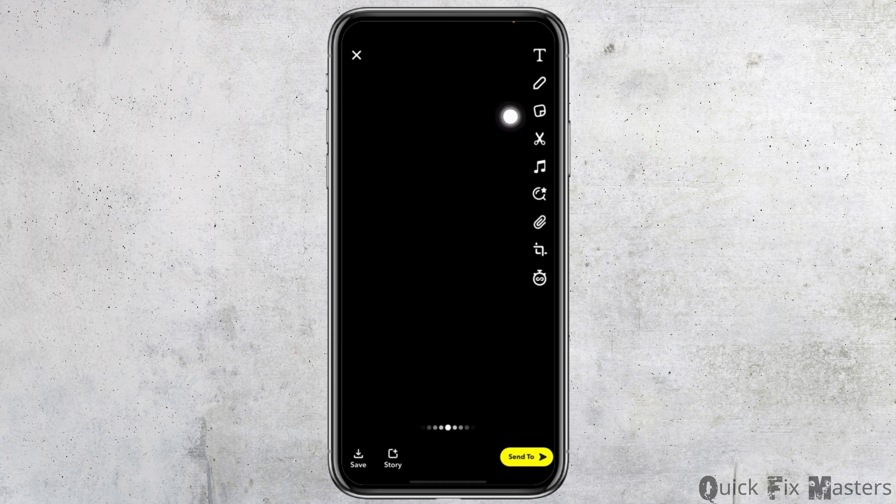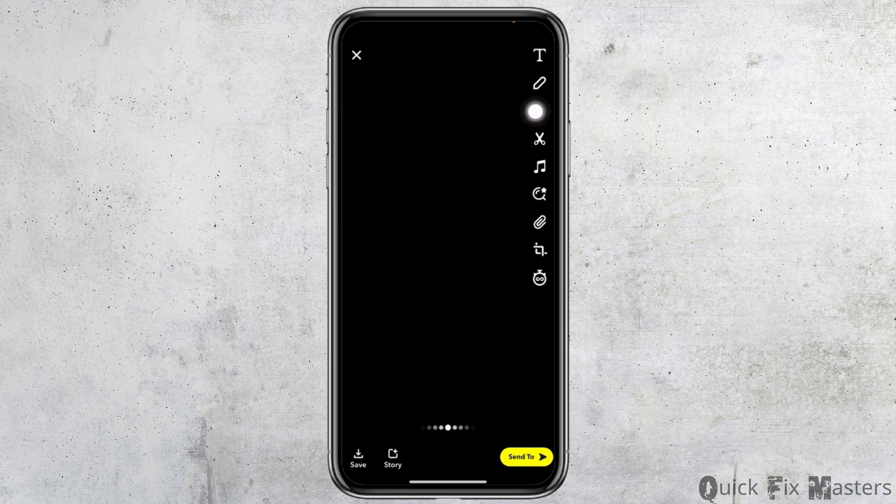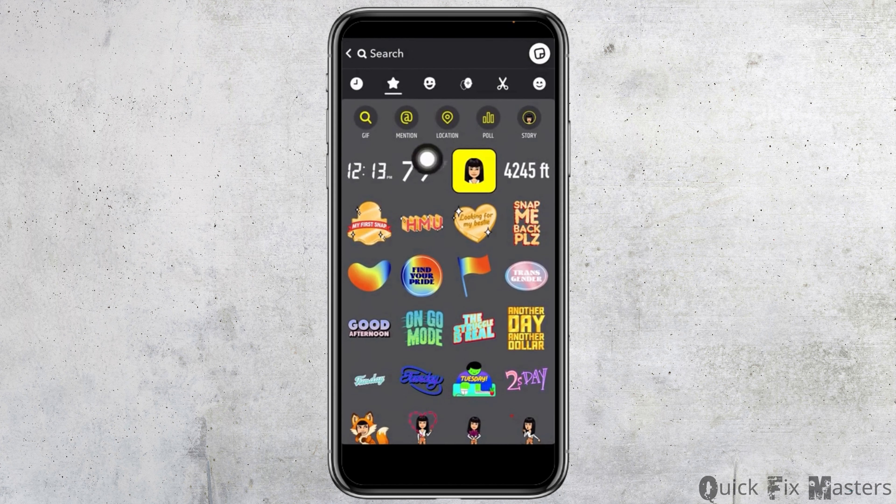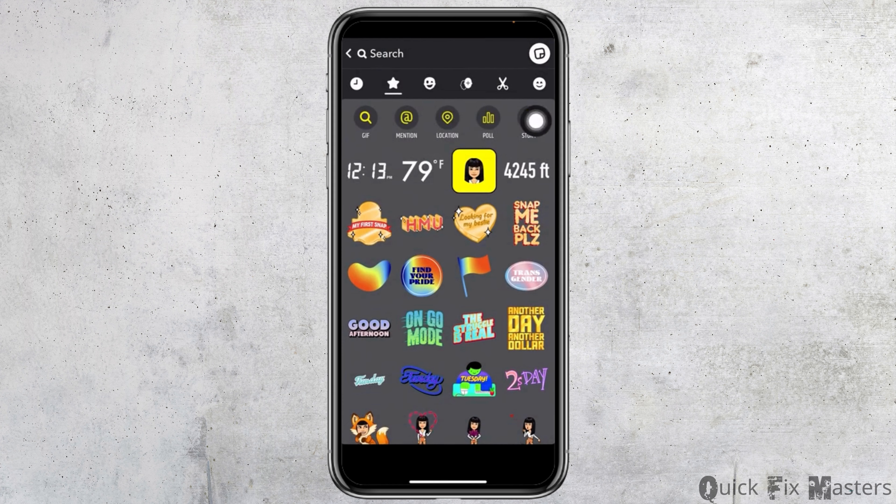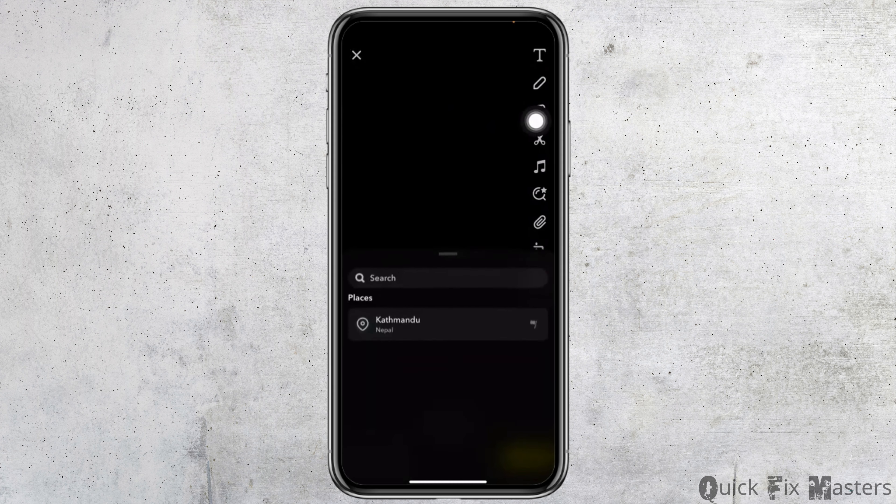Now at the right corner you can see different options. You have to tap on that third option. Now here you can see the option of location. Tap on that.